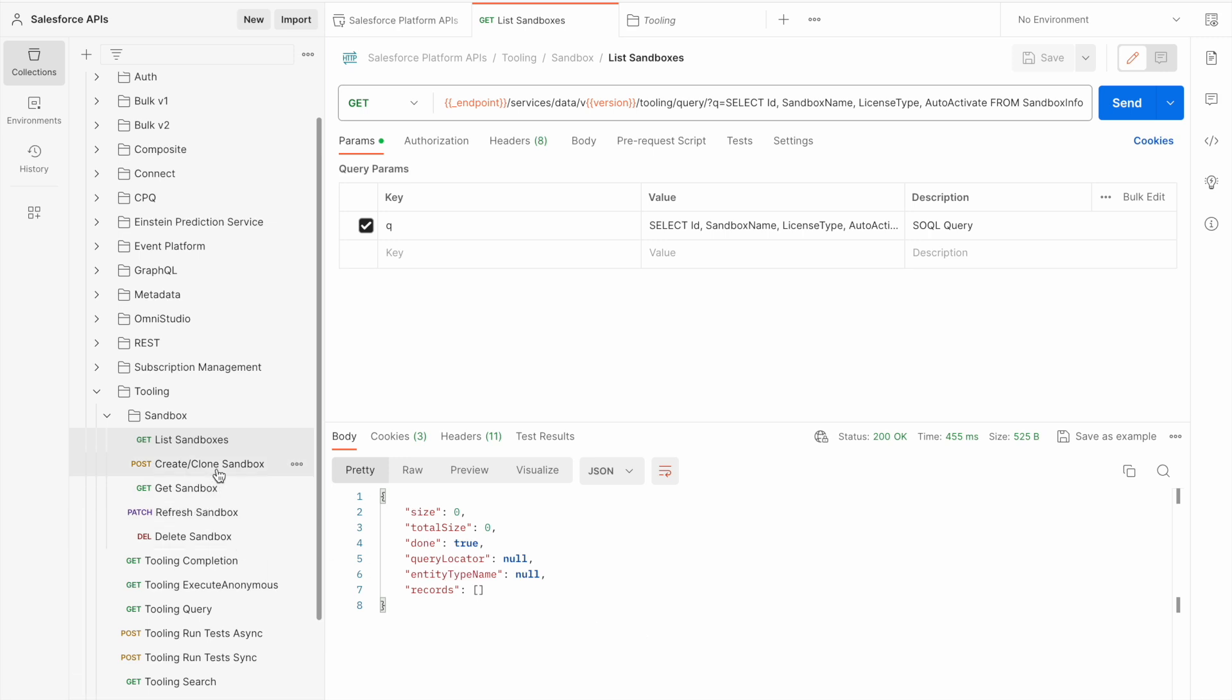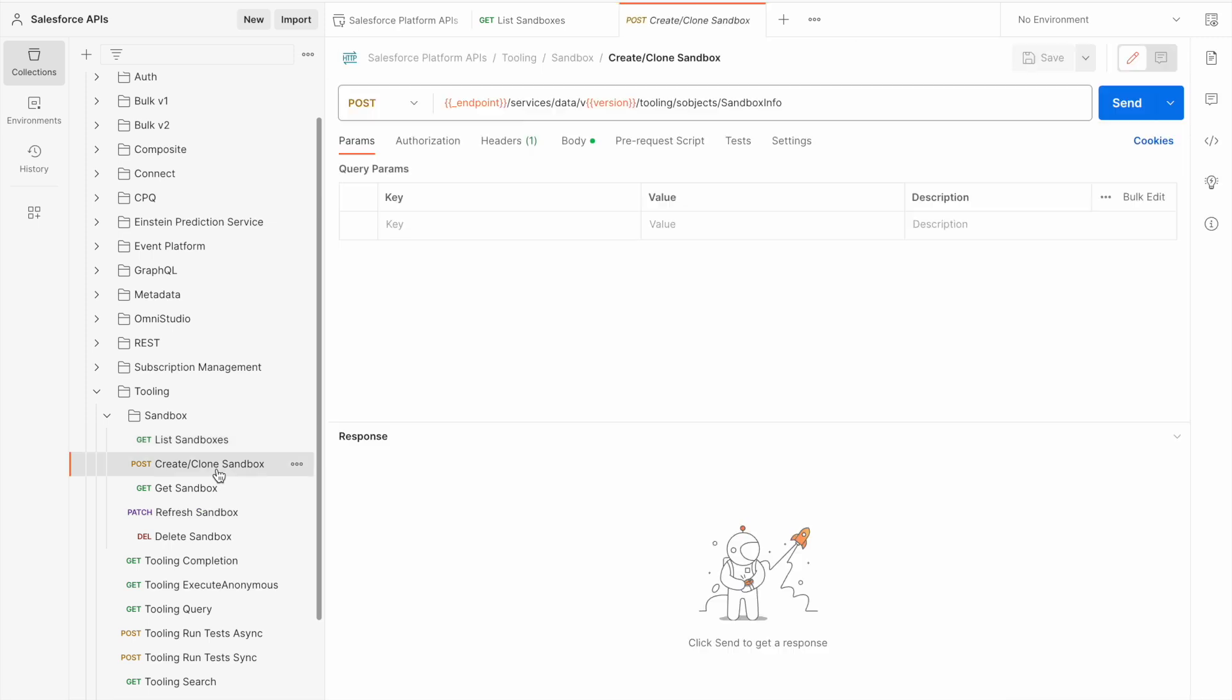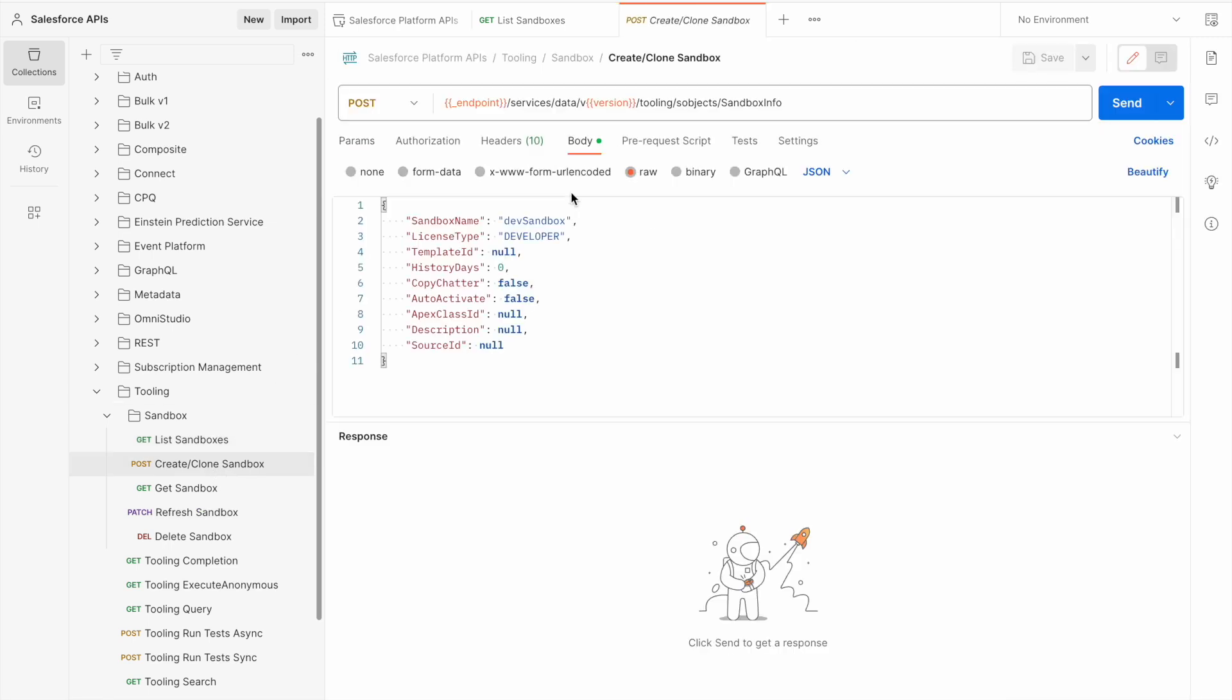Let's start by creating a sandbox. We're going to choose the create clone sandbox and review the body before we send the request.